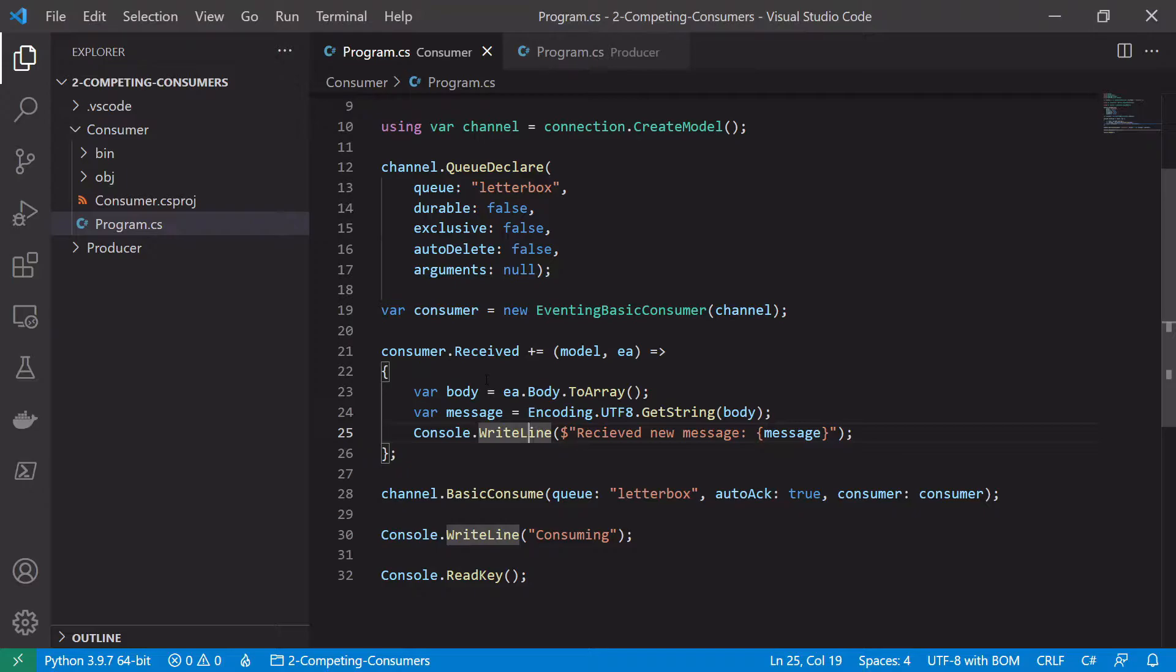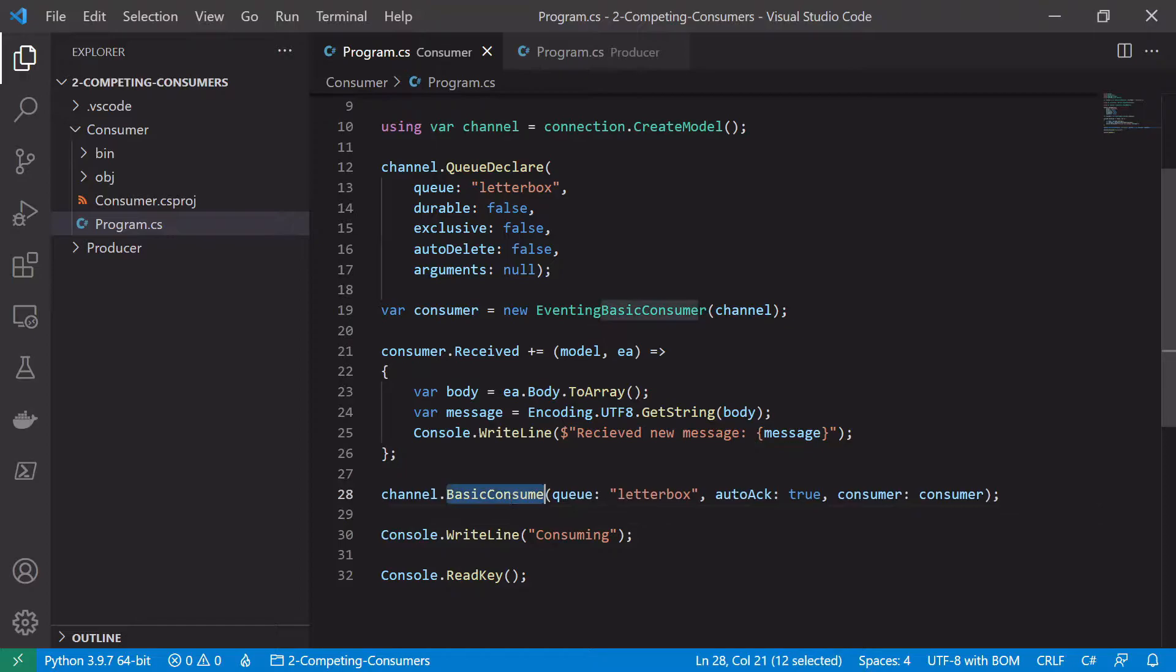And just a quick word on message acknowledgements. So what we want to do is turn off the auto-ack functionality that we had down here in our basic consume. So we want to mark that as false.